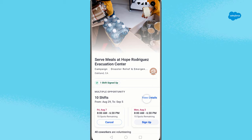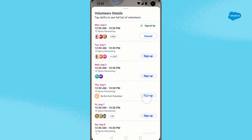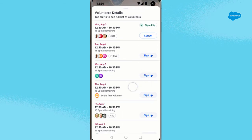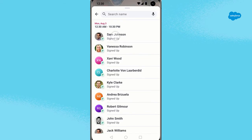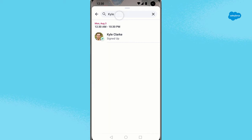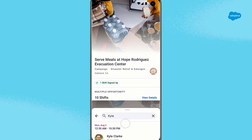Next, you're interested to see which of your co-workers have signed up for this opportunity. Because your workplace has enabled social visibility, you can see if your co-worker Kyle has signed up for a particular shift.